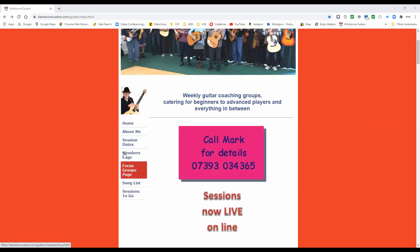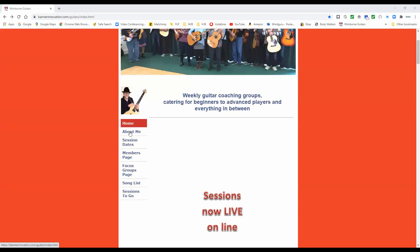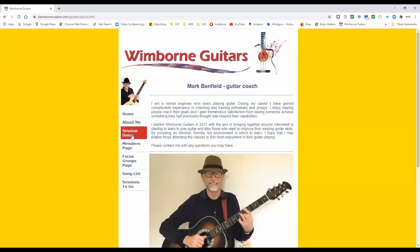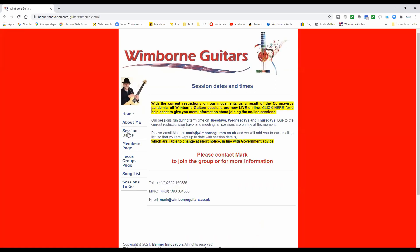Here on the main page we've got a menu on the left and you can navigate through the various pages of the website. You can find out a bit more about me by clicking here. We can have a look at session dates with this link, and at the moment we're not carrying out any sessions at the Allendale Centre in Wimborne because of Covid — everything's online.